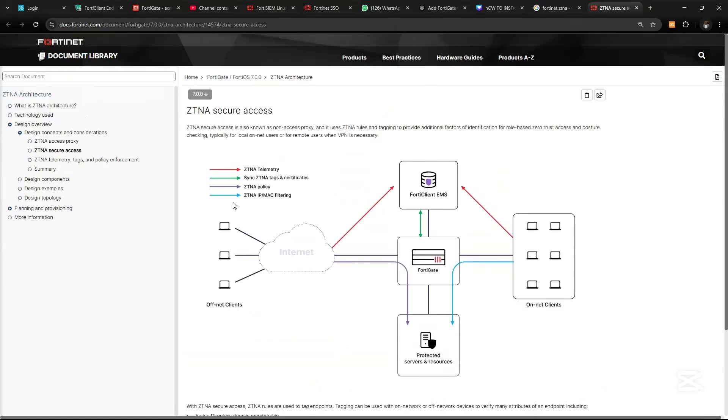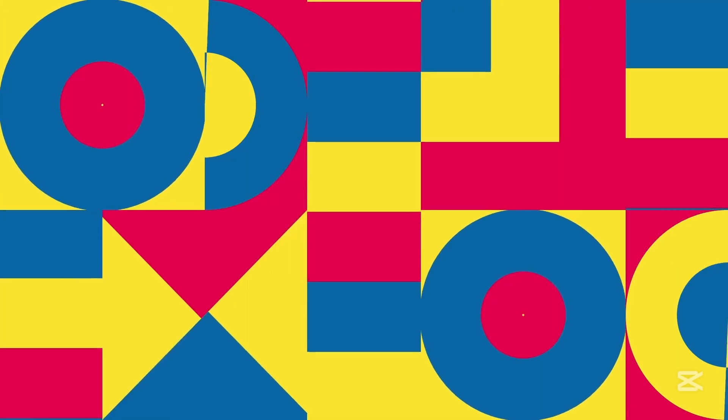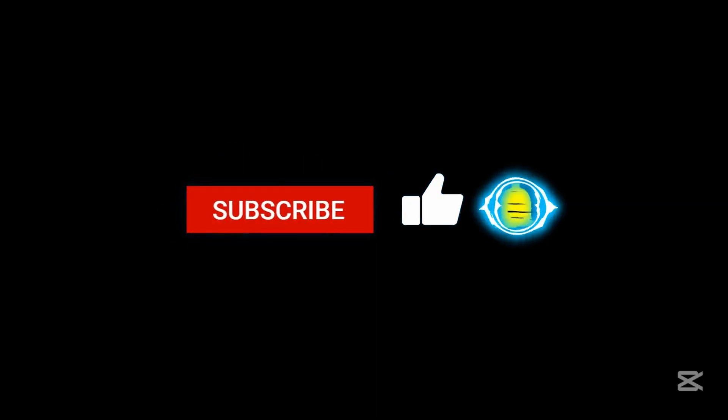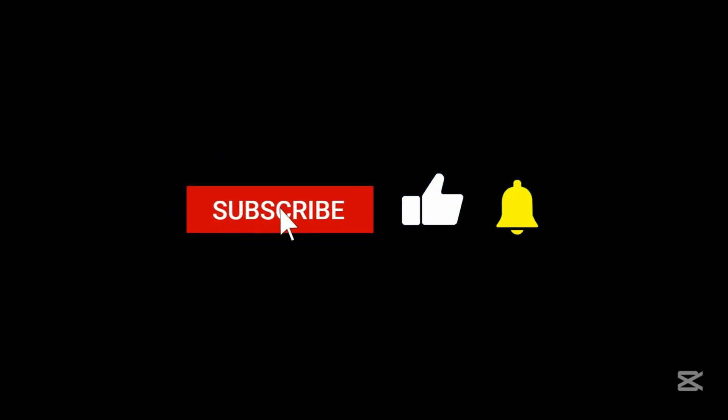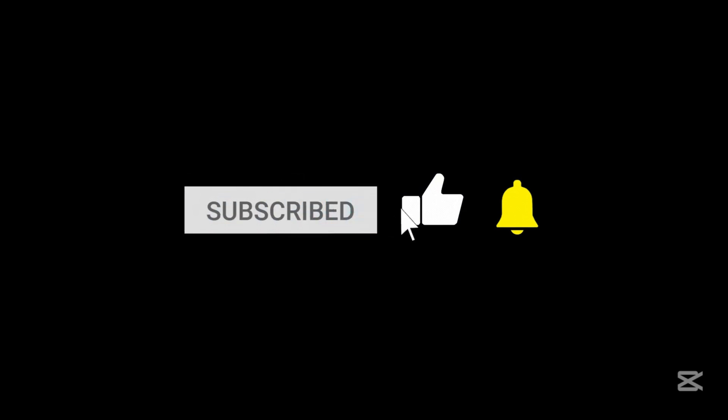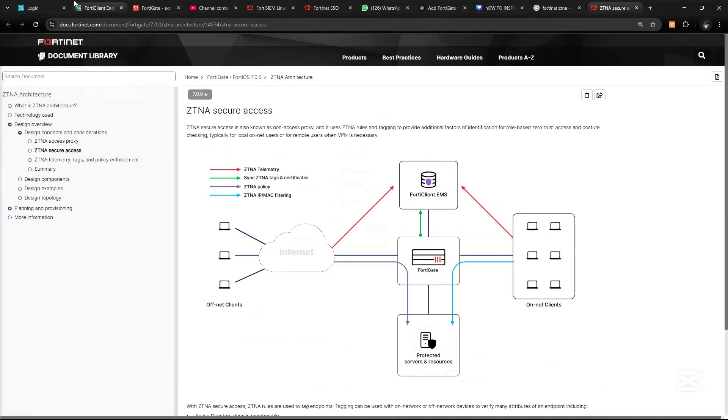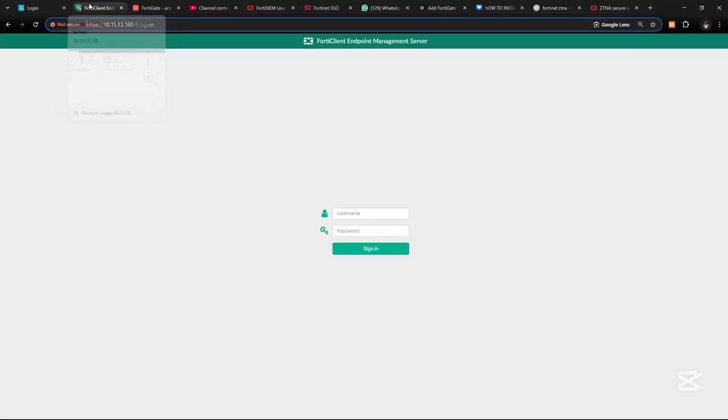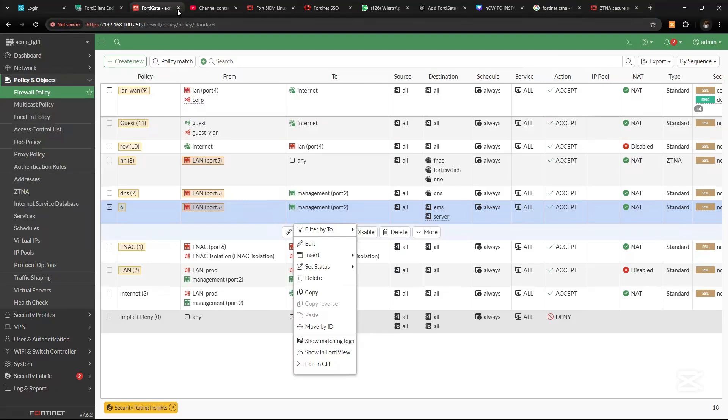Let's get started. First, I want to log in to my FortiGate device.